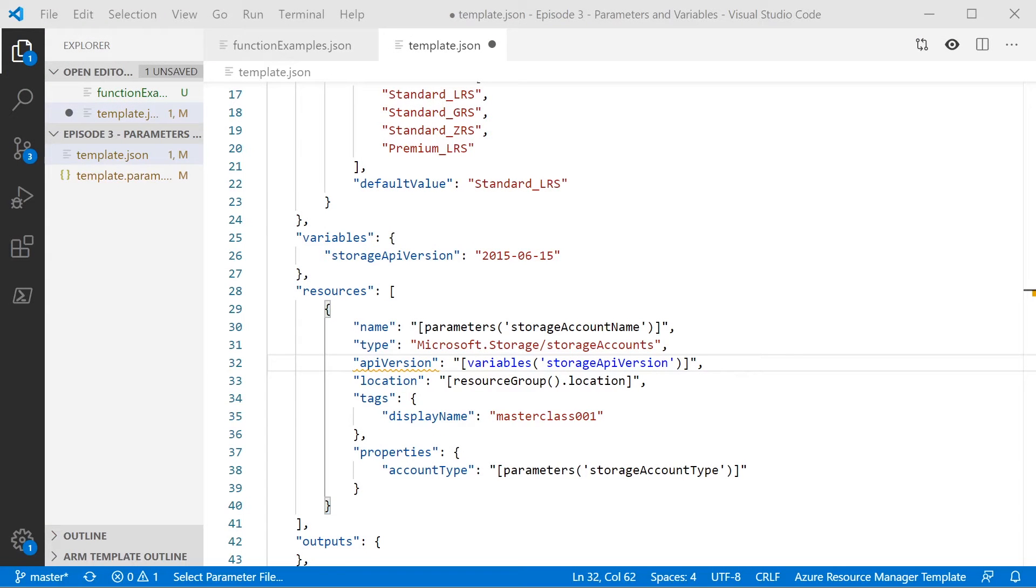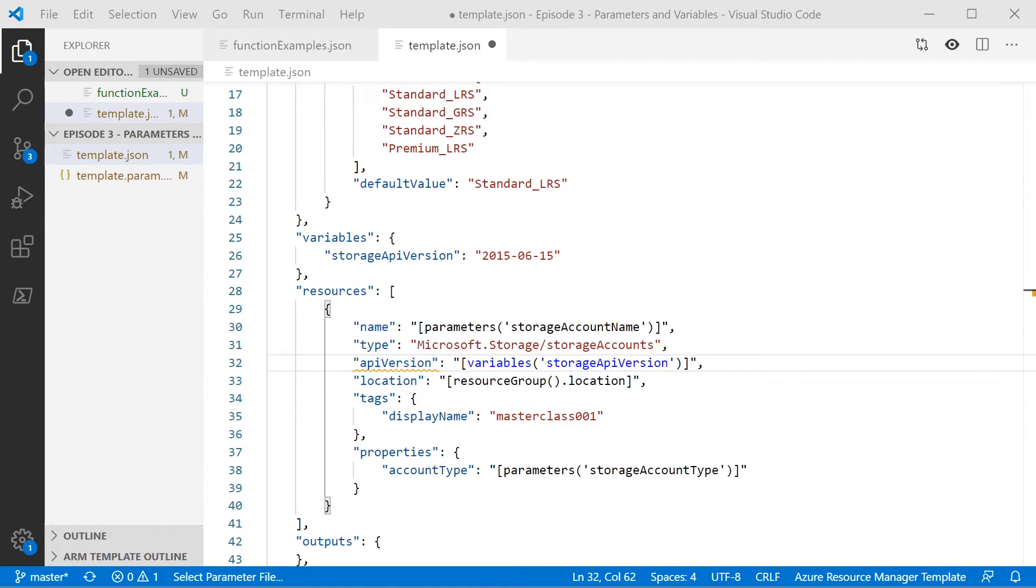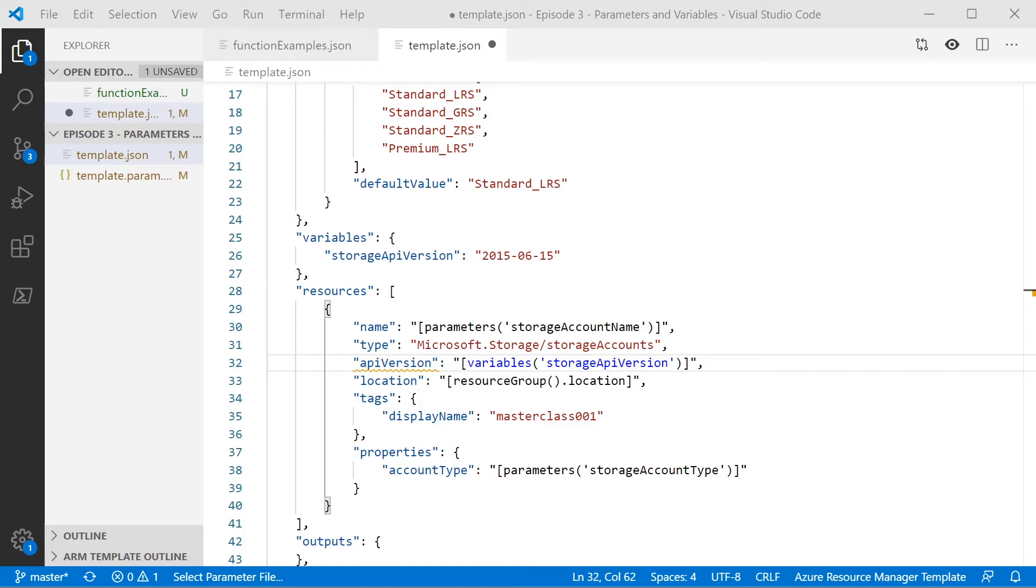So here we're back in our template from last week, where we're creating our storage account, and we're going to amend this to use a function. Now, before we do that, I just want to highlight, we are already using a few functions in here. So we've got the parameters and the values functions we used last week, but if we have a look in the location property, you can see we're also using another one here called resource group. This, like the subscription one we used in the previous example, will go and fetch the resource group information. And it's an object, and we can pull out various different things. In the case here, we're pulling out location. And this is a pretty useful tool, because we can use this rather than passing in a location name. And what it means is that the resources will always be deployed in the same location as the resource group. So if that's something you're going to do, then this is a nice, easy way to do that, and avoid having to put in the location every time.